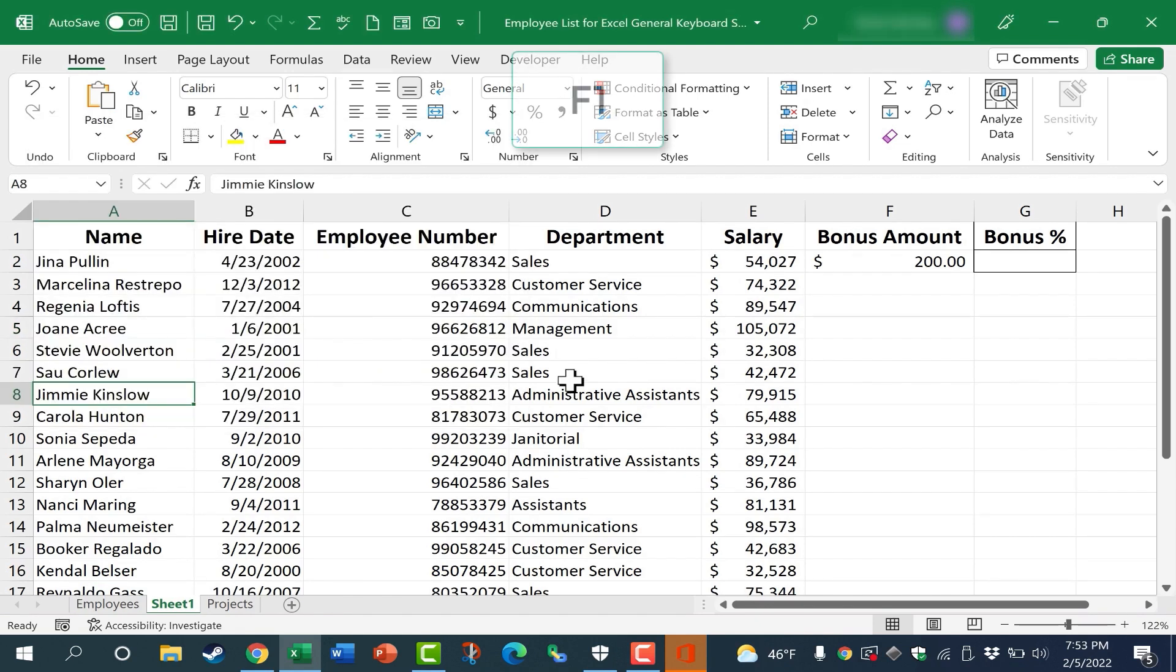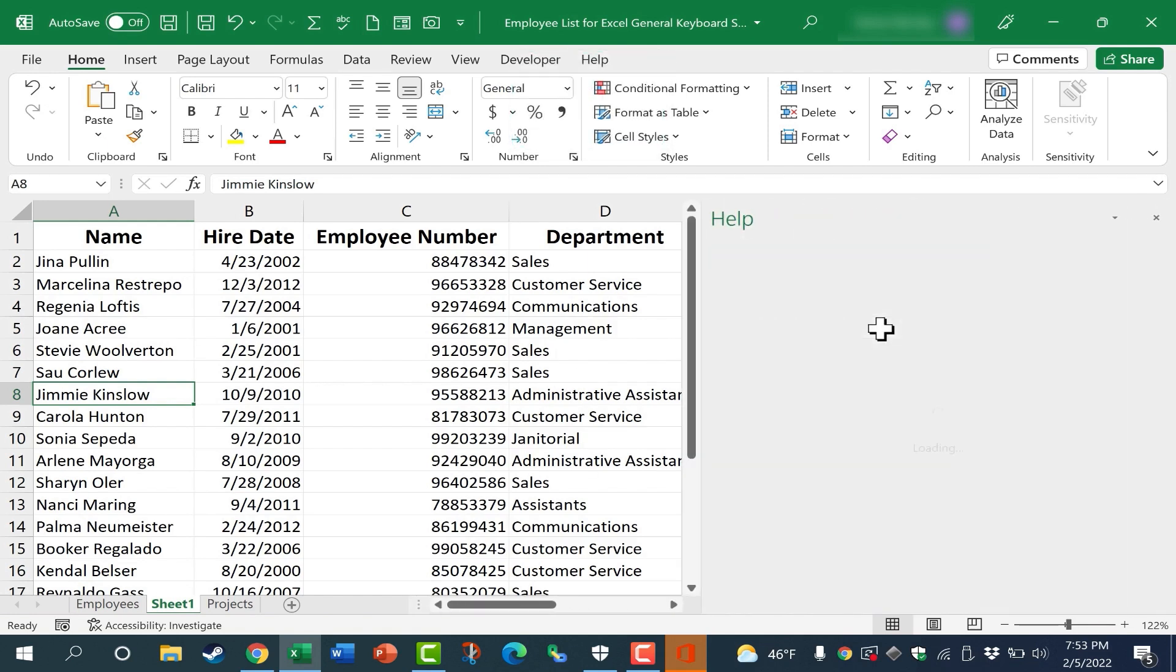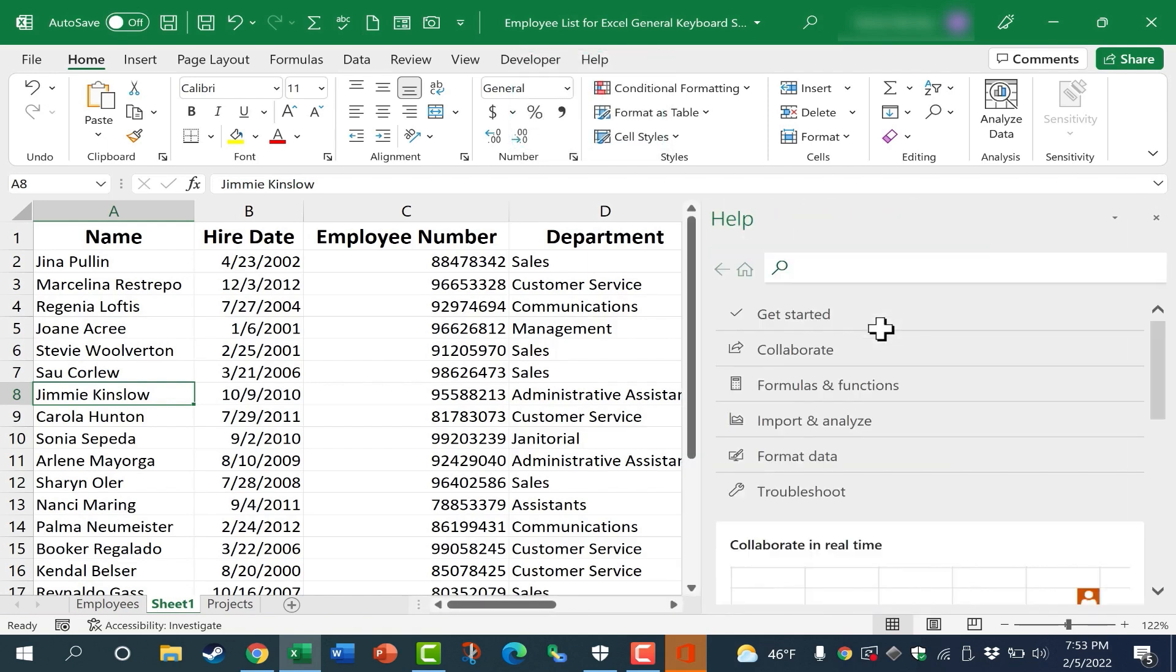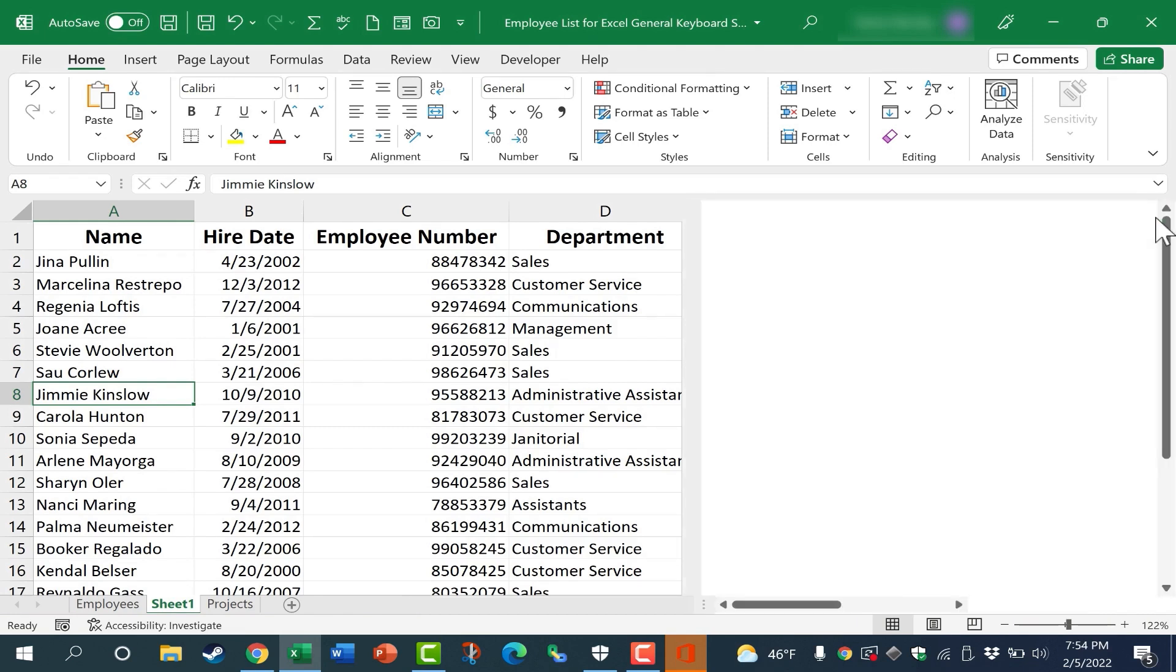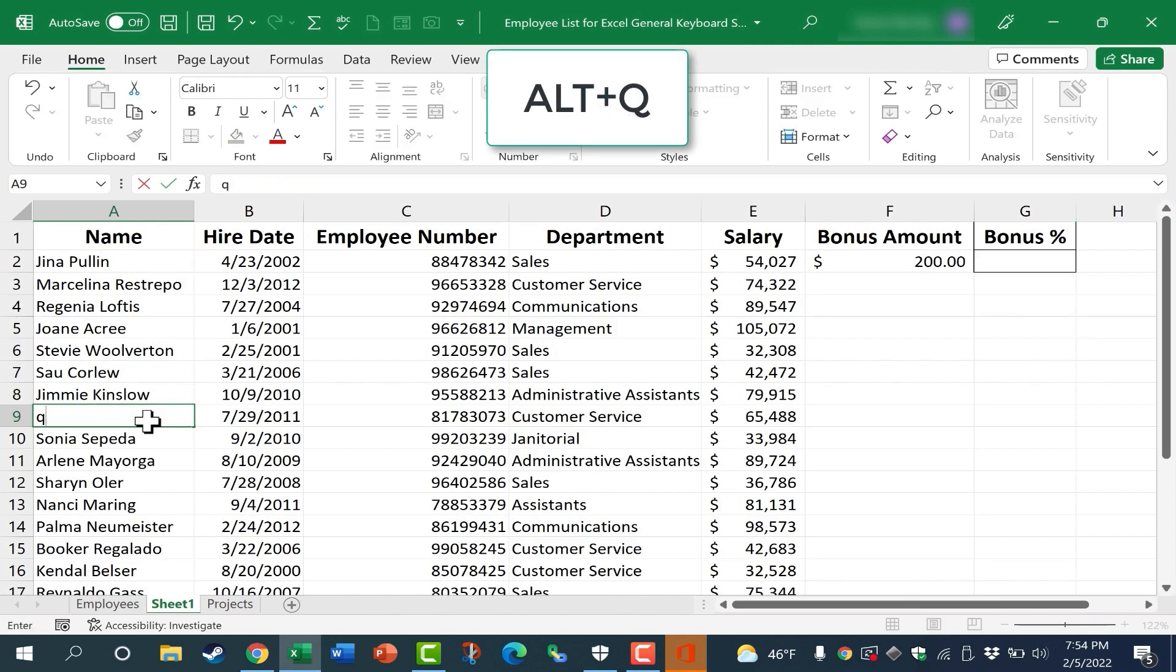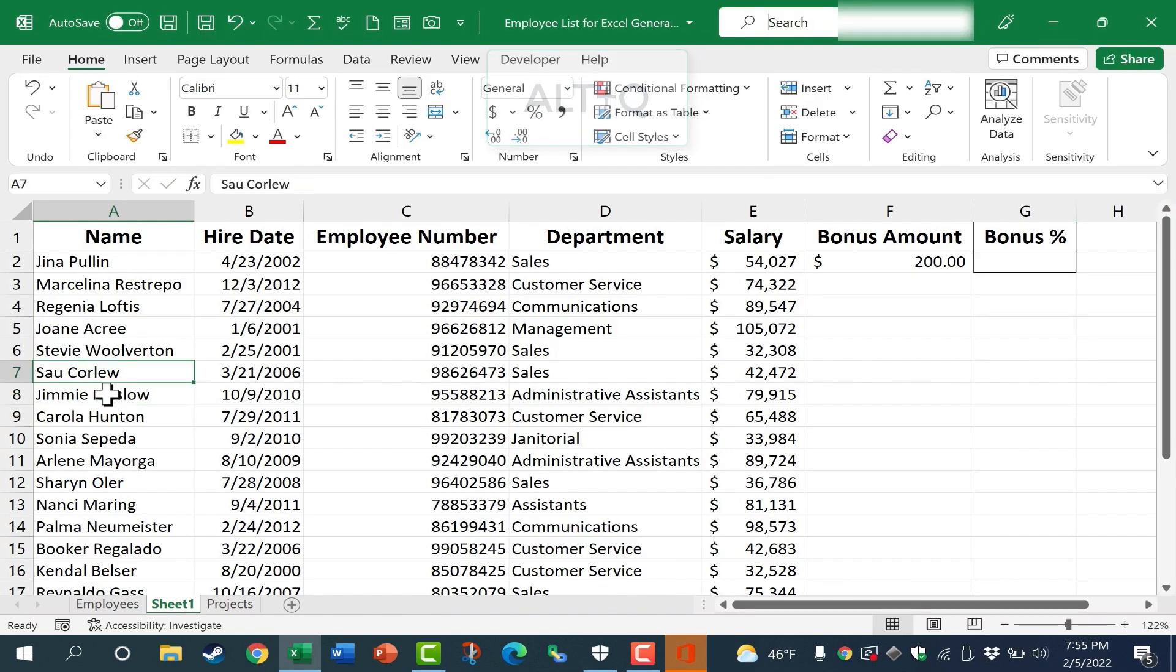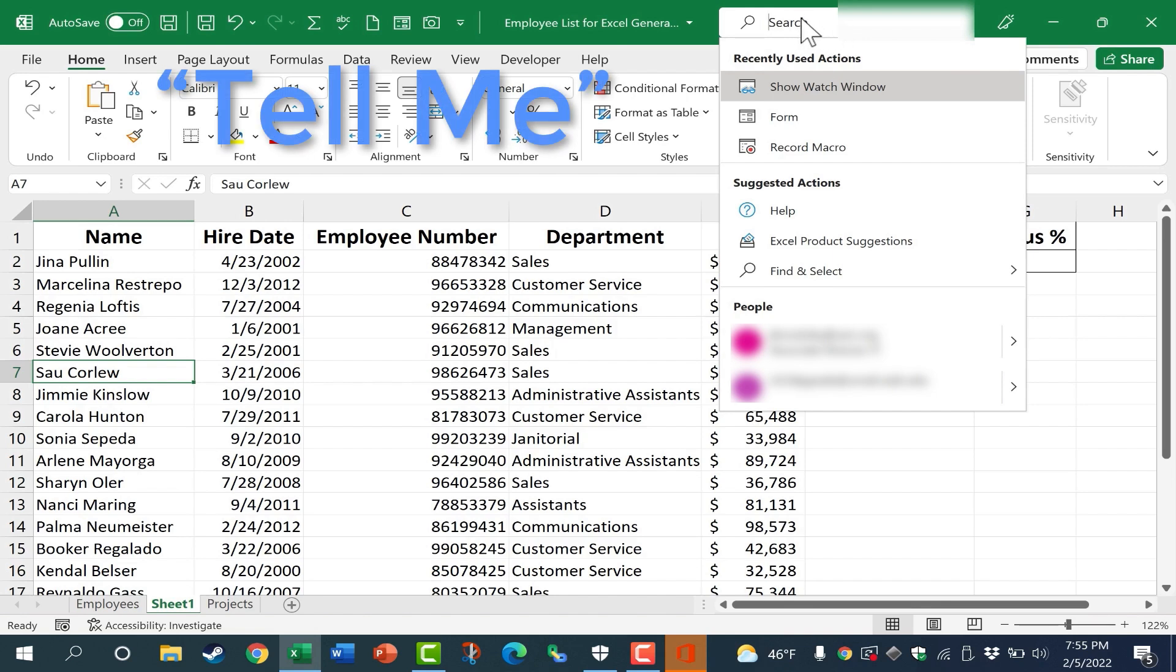Next we have F1. If you tap the F1 key, the Help panel opens up at the right, and you can search for any help you might need. A similar tool that a lot of people don't know about is Alt-Q. When you hold Alt and tap Q, it activates this Tell Me field in the upper right corner. That's what this is called, the Tell Me field.